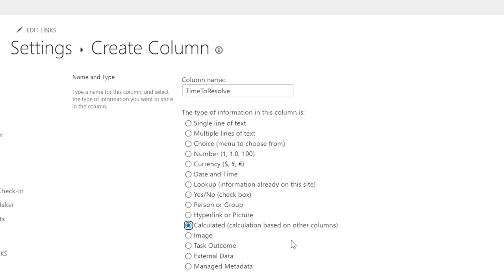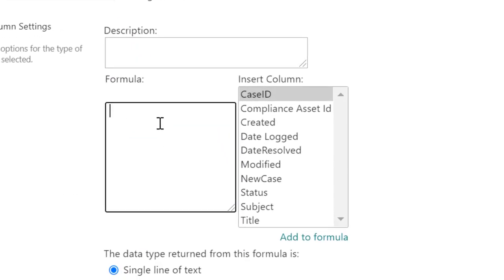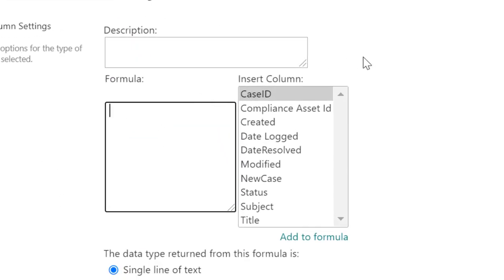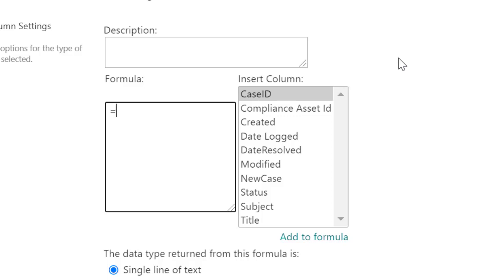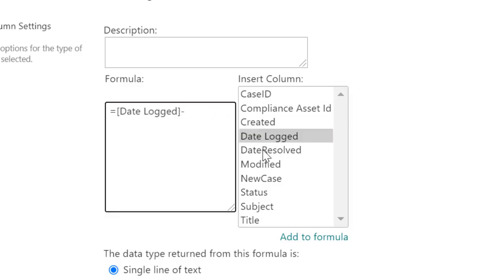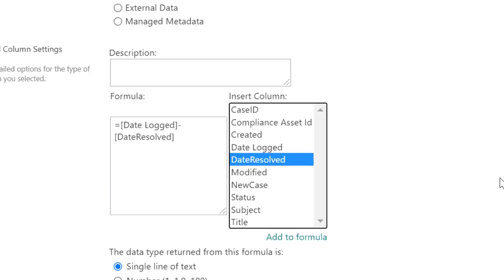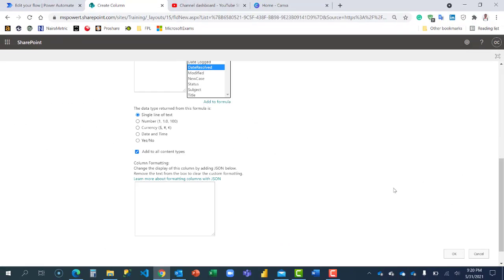It then runs the calculation similar to Excel. Every formula starts with an equal sign, same here as well. I'm going to start with equal sign and let's just find the difference between the two different dates that we have here, which is just the date the issue was logged, which I have here, Date Logged. I'm just going to say minus the date it was resolved, Date Resolved. Let's see how this works out. I'm going to click on OK.